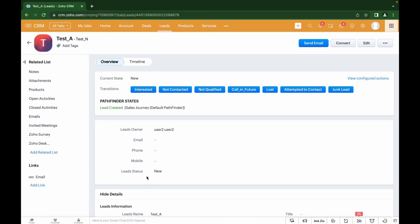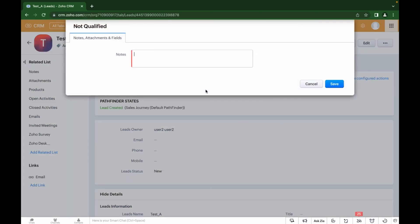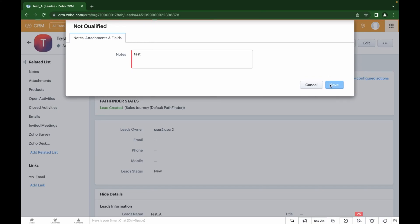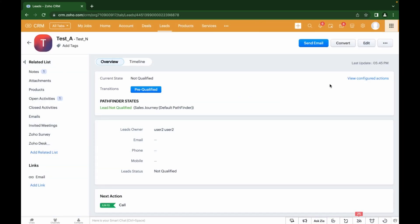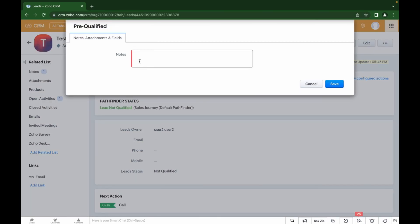As shown earlier, this can be configured in the module settings in the Lead Status field when adding options and selecting the default option. When clicking on the next stage, you need to fulfill the conditions specified in the blueprint — for example, fill in required fields. Also at this stage, as stated in the blueprint, the manager will receive a notification in two days that they need to send an email to the client.